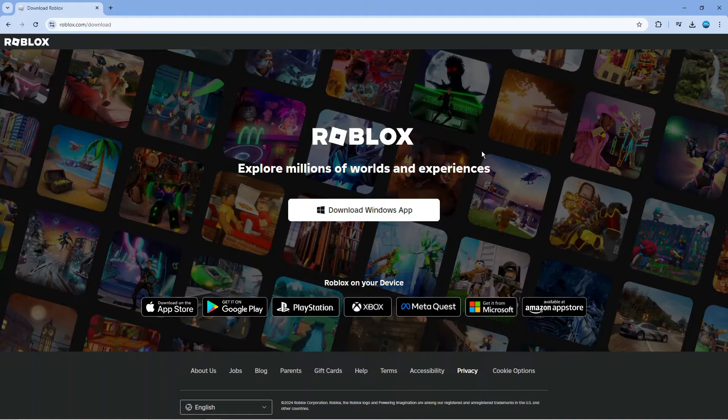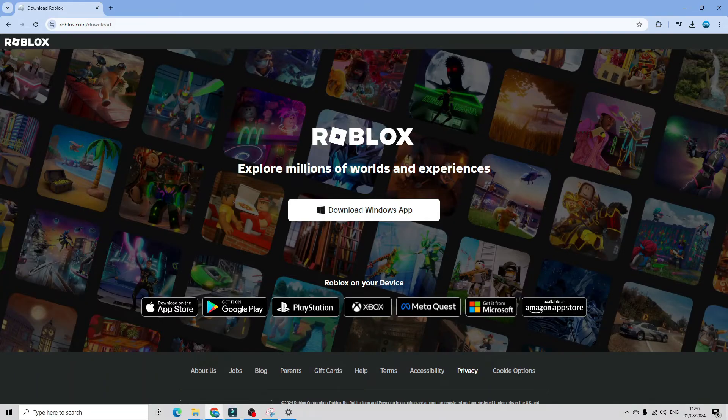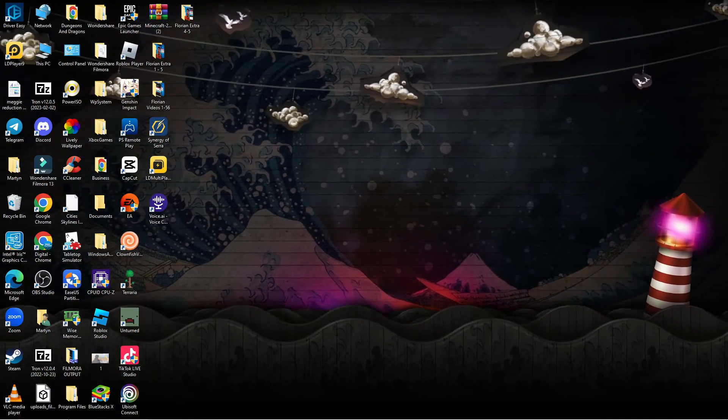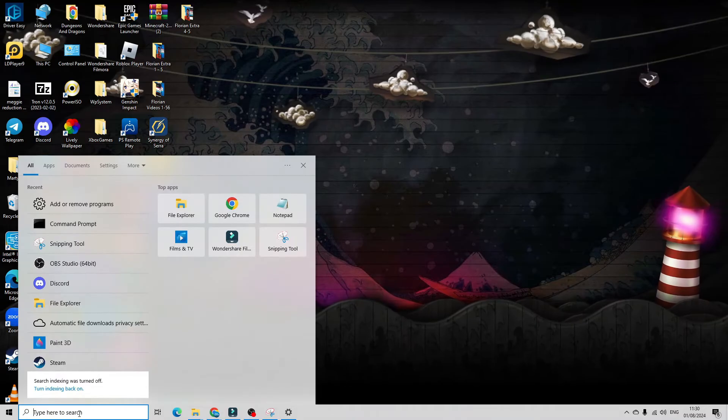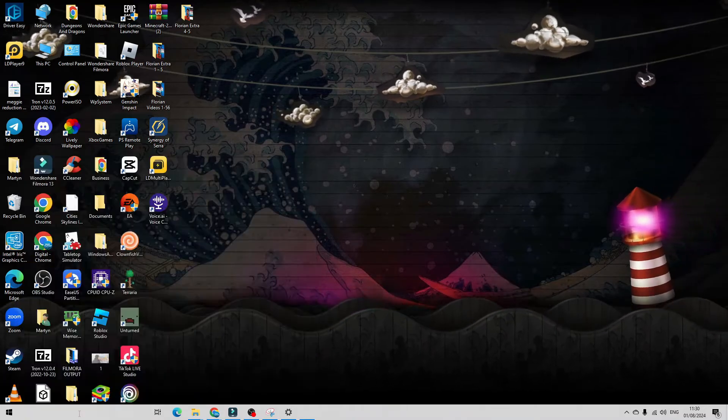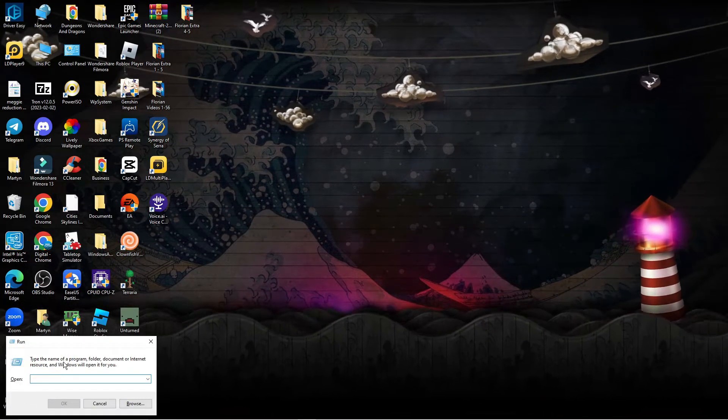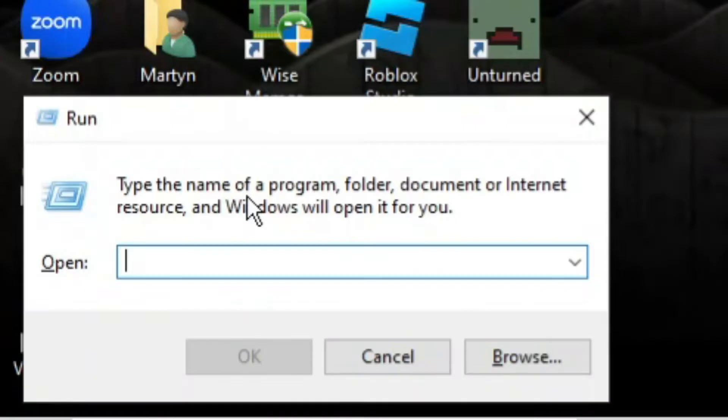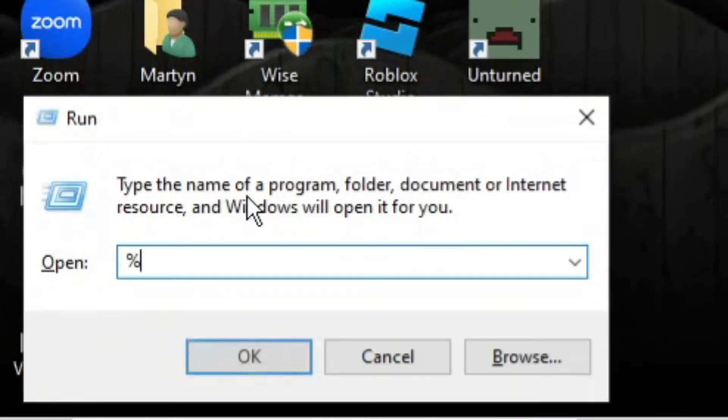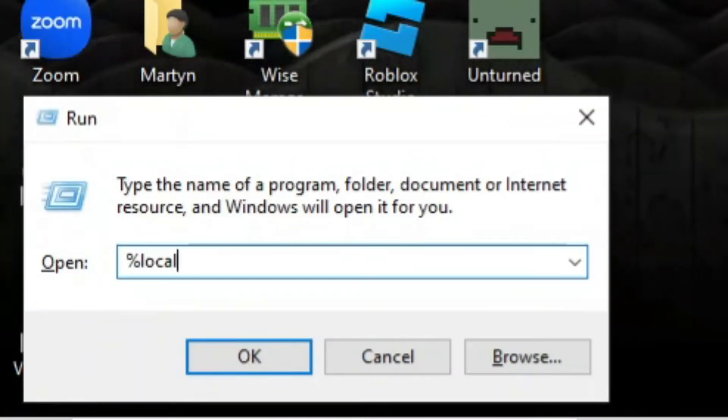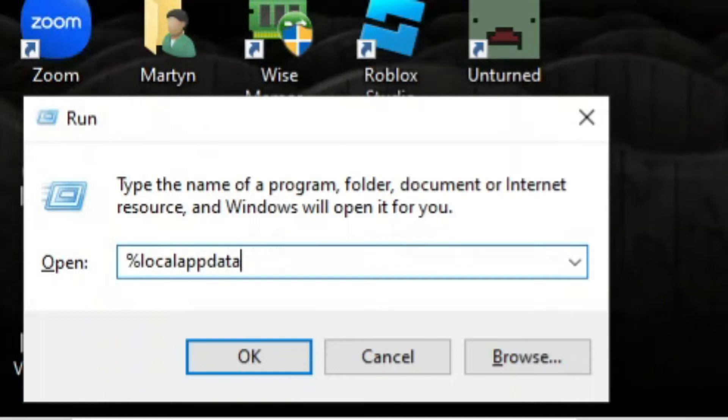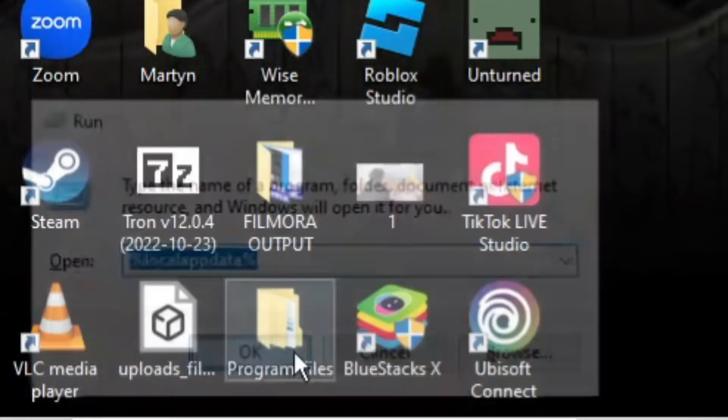If that didn't work and you're still having problems, the next thing I recommend is clearing your internet cache for Roblox. Come down to the search box in the bottom left hand corner and type run and hit enter. In here you want to put the following: a percent symbol followed by local app data and then another percent symbol, and then click okay.